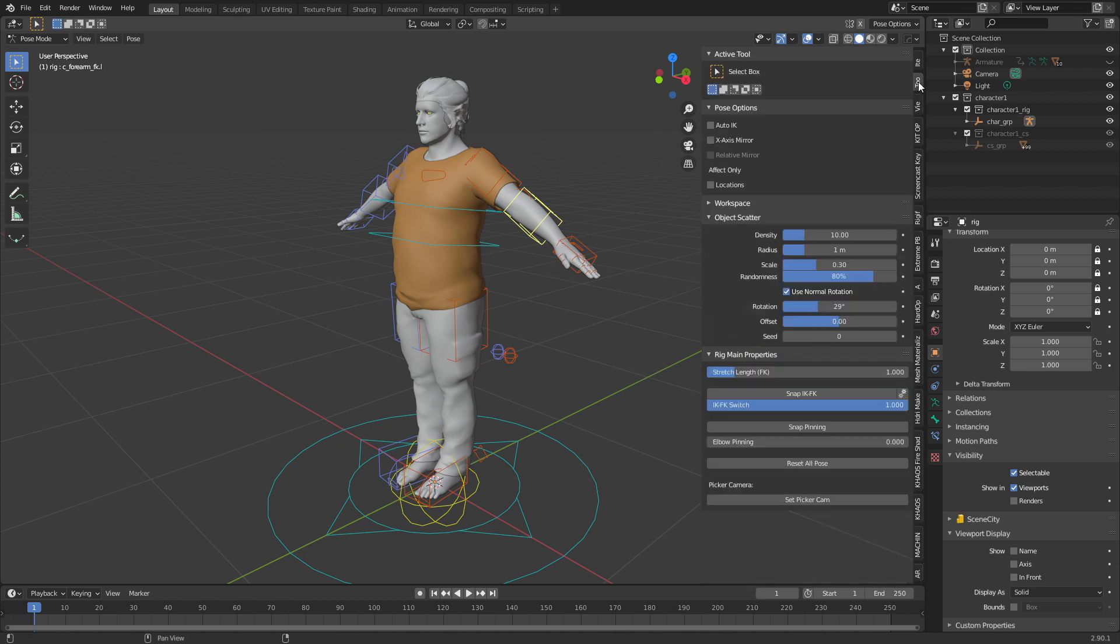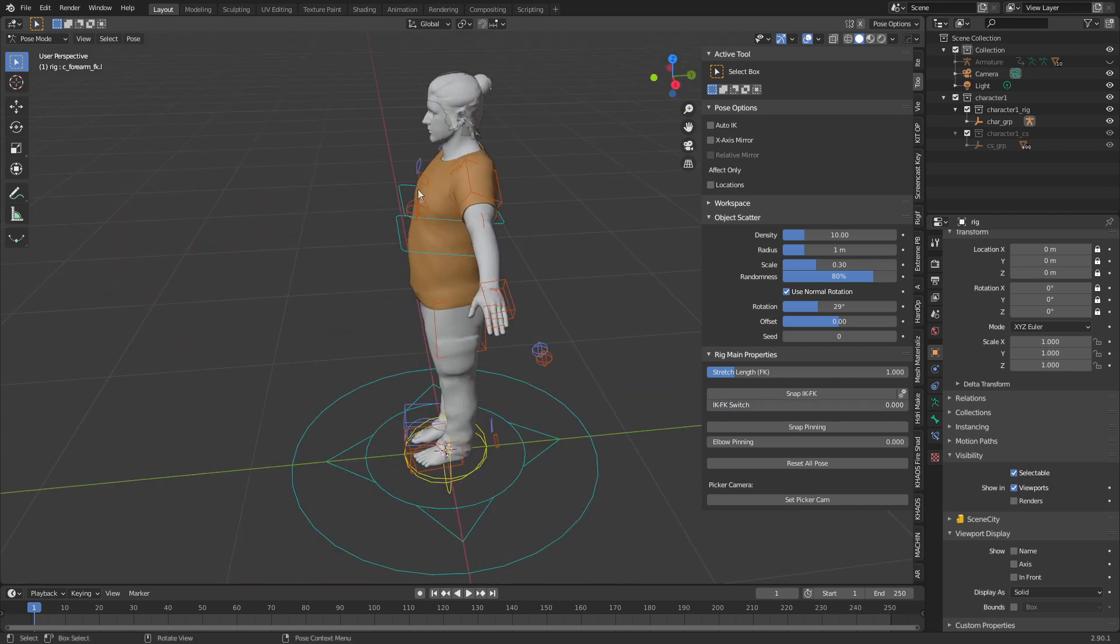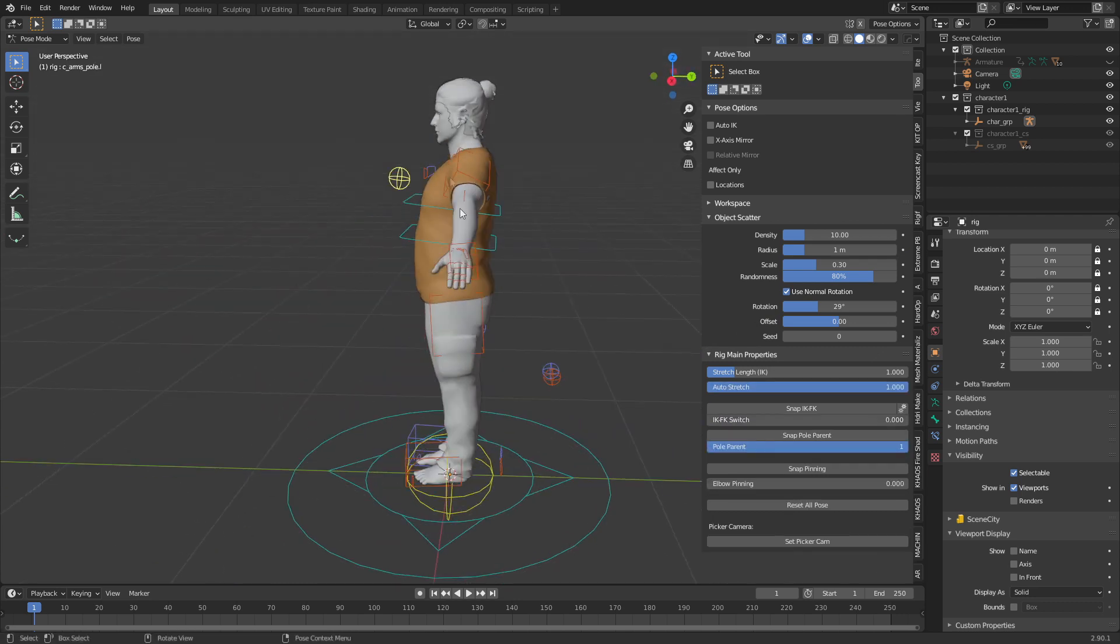If I just go Alt R to reset the rotation, Alt G to reset the location. If we come up into tools and switch IK to FK, we go to IK. You can see now the elbow is over here. So that's some of the issues. However we can fix this. The problem is once we fix it we can't switch between IK and FK.